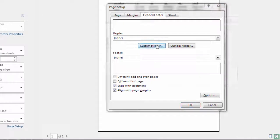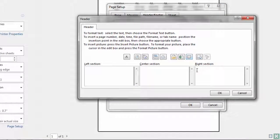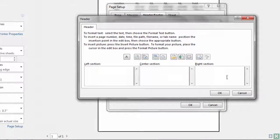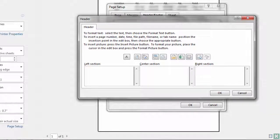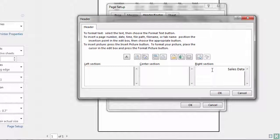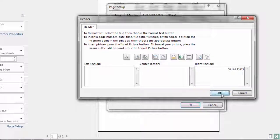So I'm going to go to Custom Header and then Left, Center, and Right just corresponds to the Left, Center, and Right of the document. So let's go to Right and here I'm going to type Sales Data. Click OK.